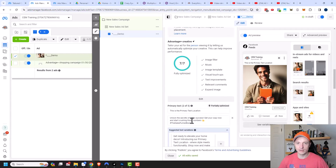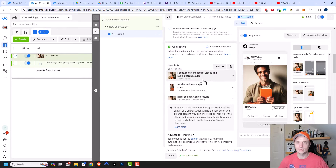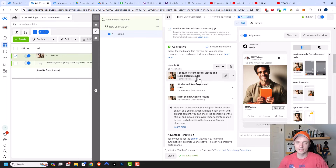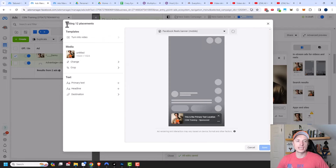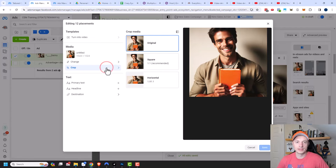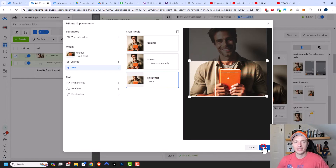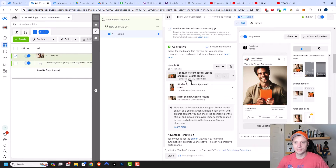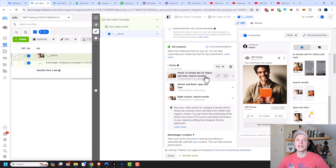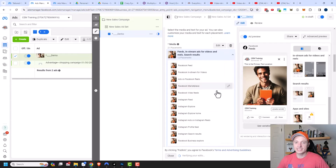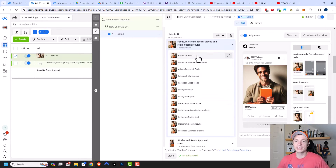Let's scroll back up to the ad creative area and talk about the different placements and options. There are three different placement groups: feeds and in-stream ads for videos and reels and search results; stories and reels; apps and sites; and right column and search results. I can hover over and click the pencil to edit a group. If I make an edit, I'm editing 12 placements at once — so if I make a weird crop, it's going to update all 12 placements with that cropping. Be very careful if editing multiple placements at once.